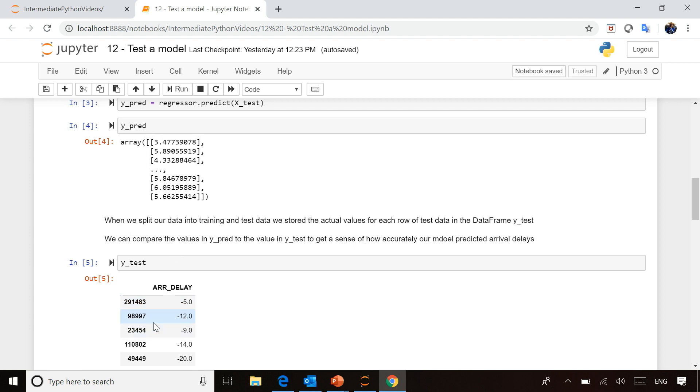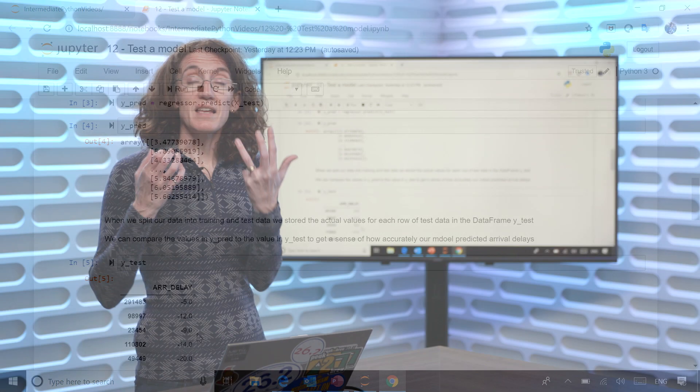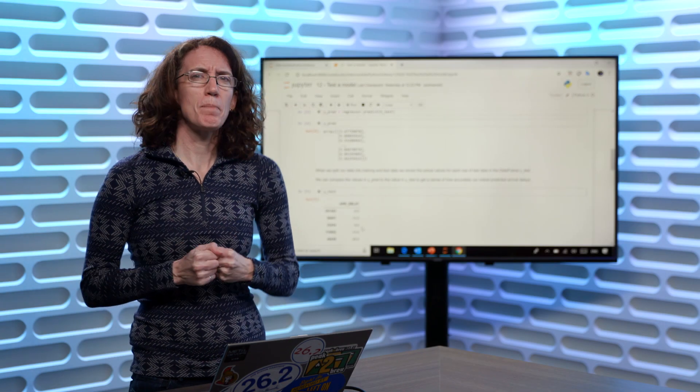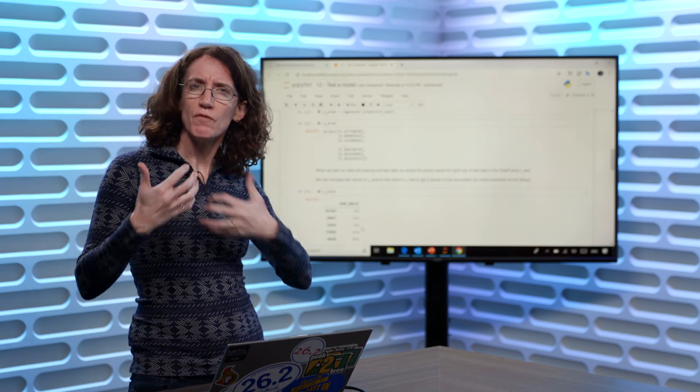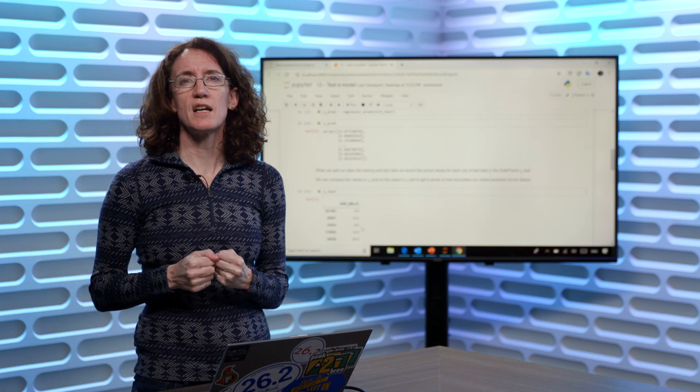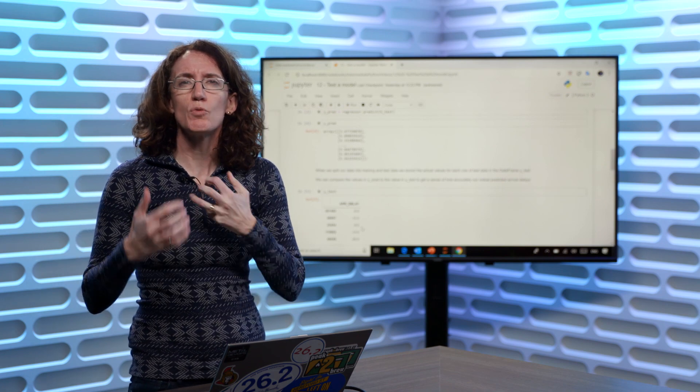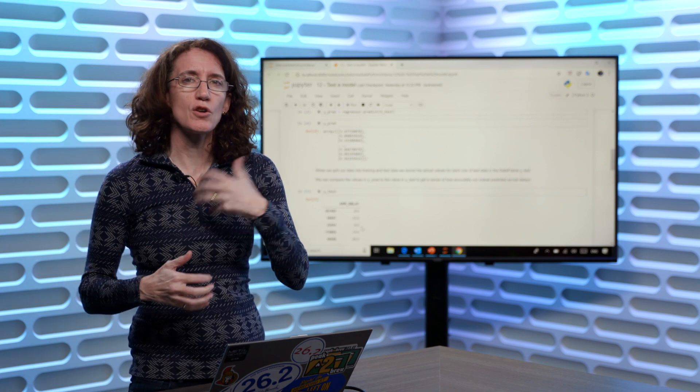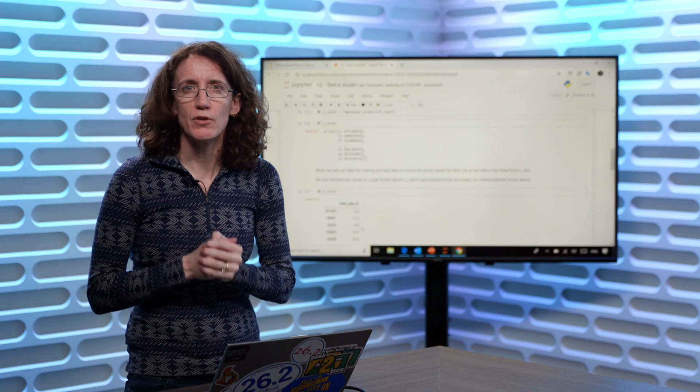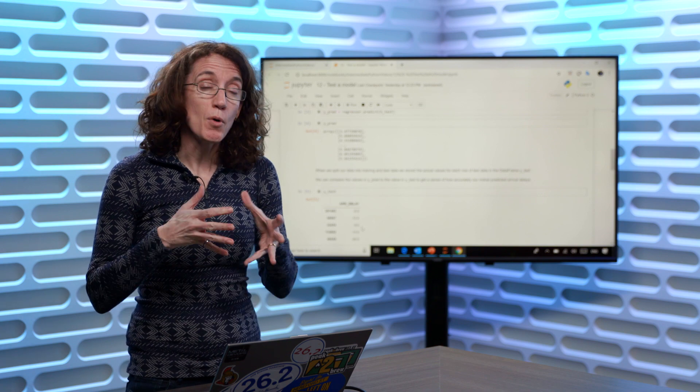For the third row, it predicted four minutes late when the actual value was about nine minutes early. You can see the model isn't quite perfect yet. This is where you'd learn techniques in data science courses to improve your model's accuracy.